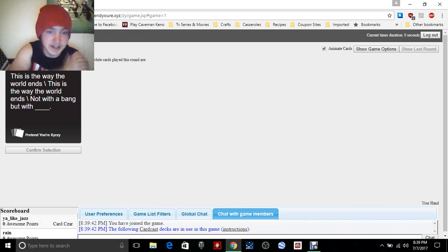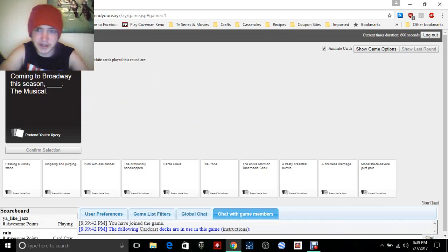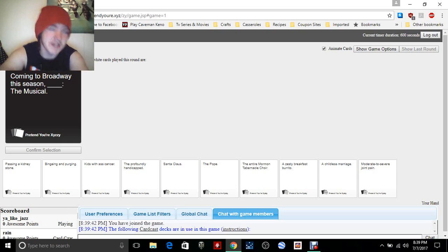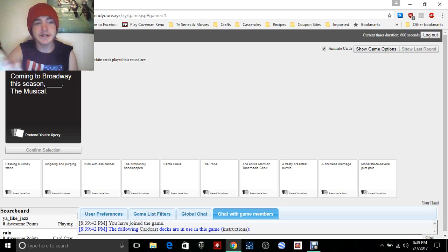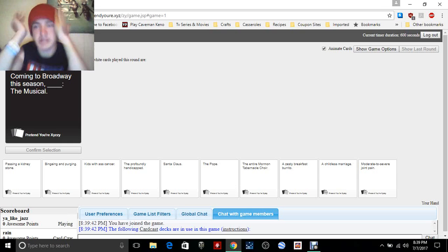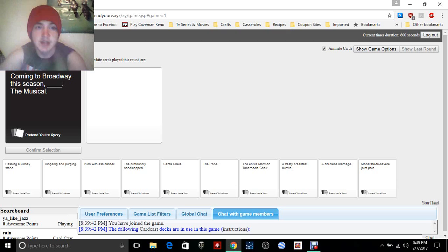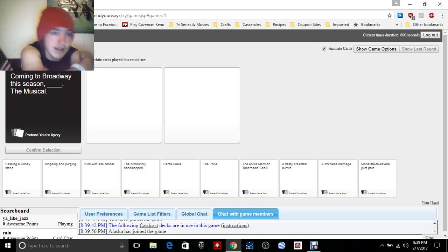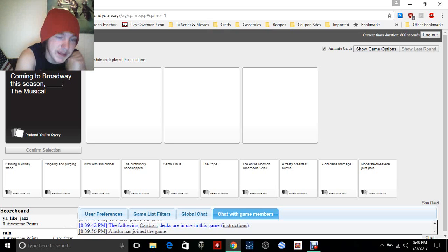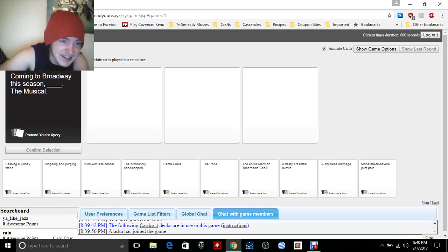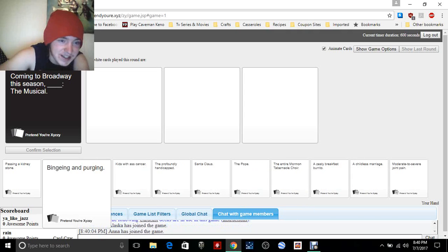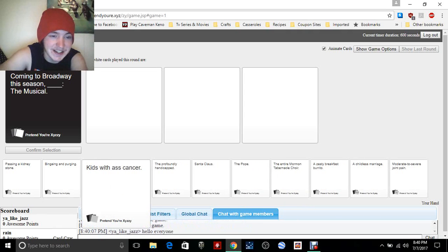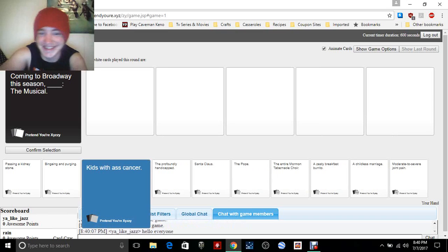Looks pretty cool. All right, coming to Broadway this season. If you've never seen Cards Against Humanity, it's a bit explicit and everything. Coming to Broadway this season, the musical blank the blank. The musical passing a kidney stone, binging and purging, kids with ass cancer.